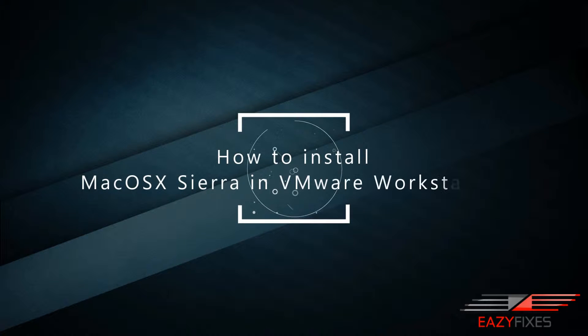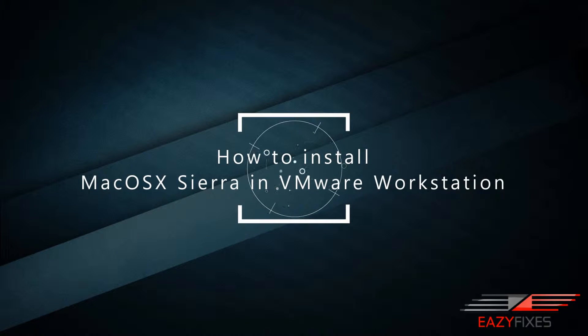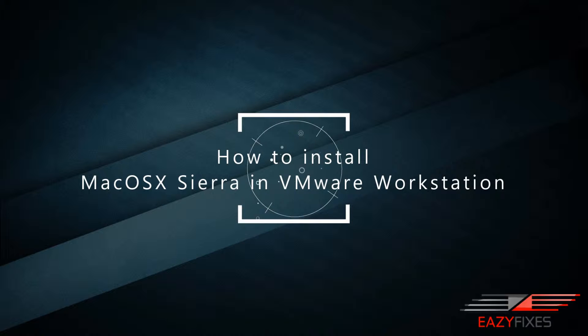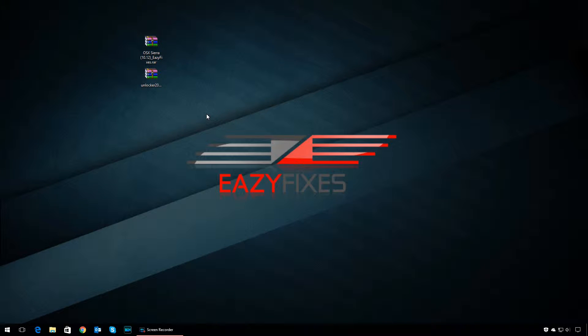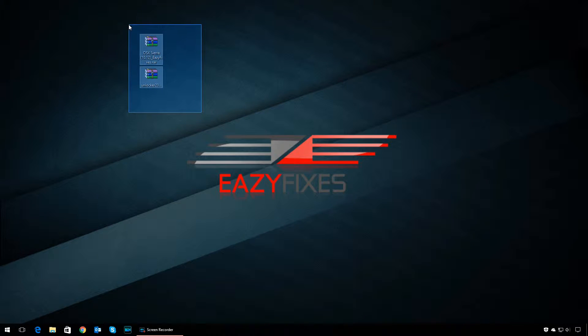Hey guys, welcome to Easy Fixes. This is Asim, and in today's video I'm going to show you how to install macOS Sierra in VMware Workstation. To do this, you need two files: the VMDK file and the Unlocker for VMware Workstation. Links to both files will be in the description box. Please download the latest version of Unlocker and extract it on your desktop.